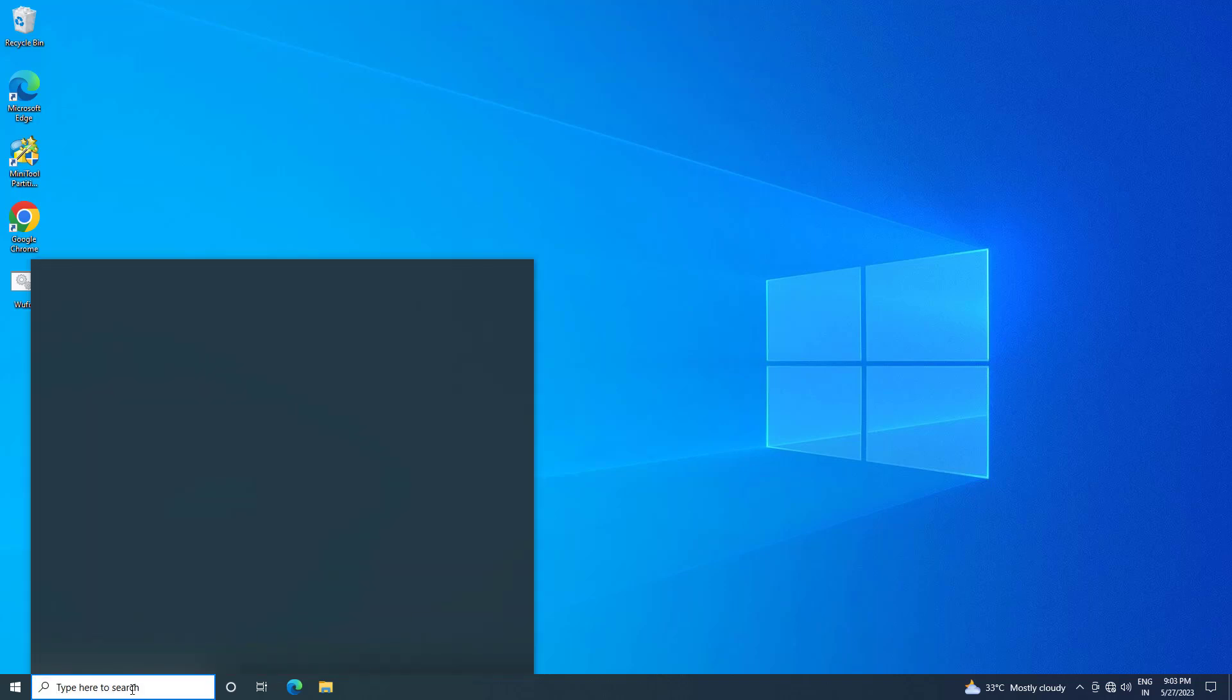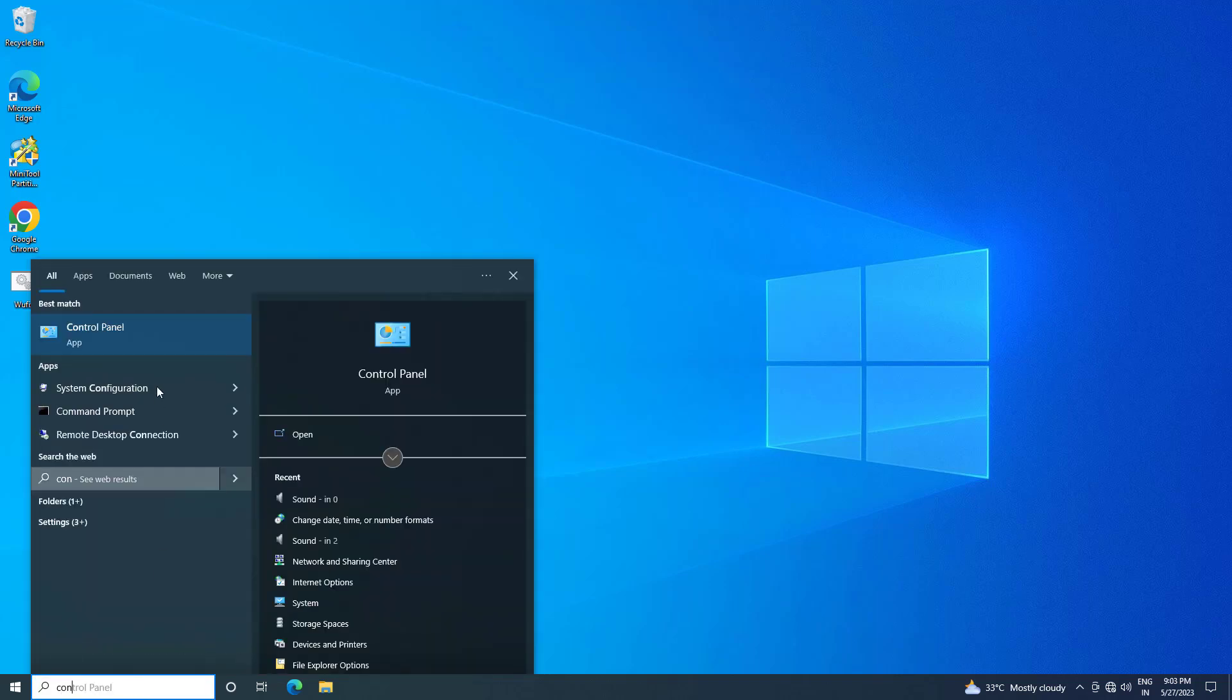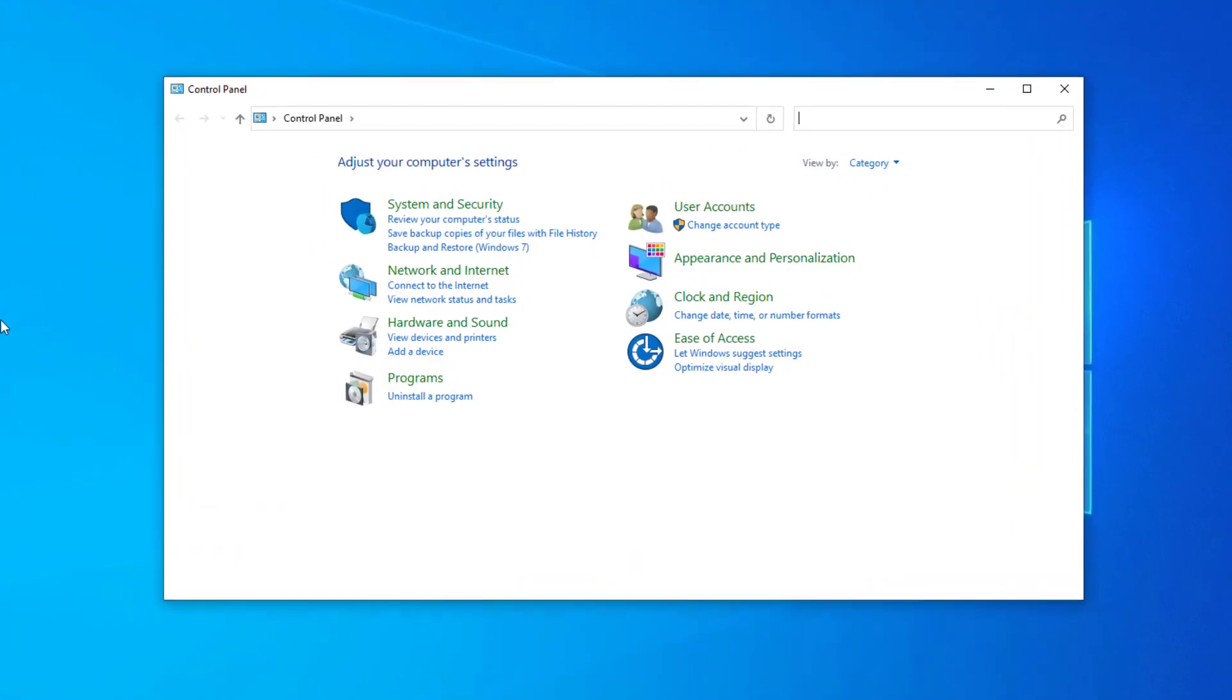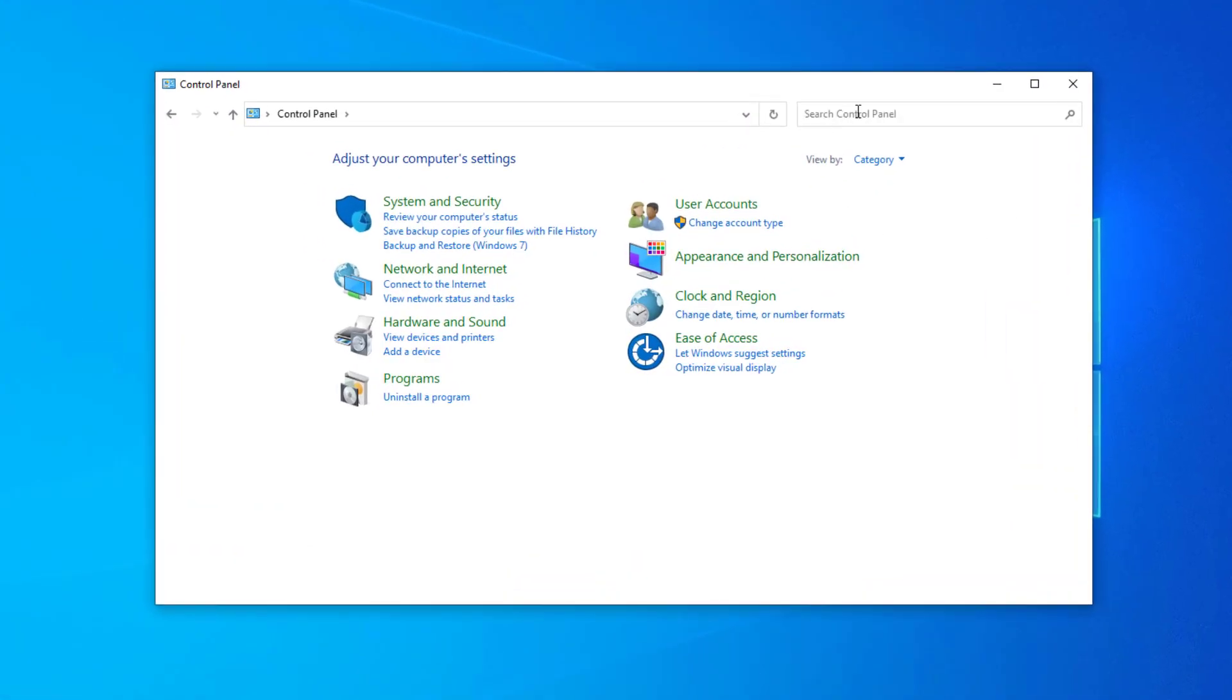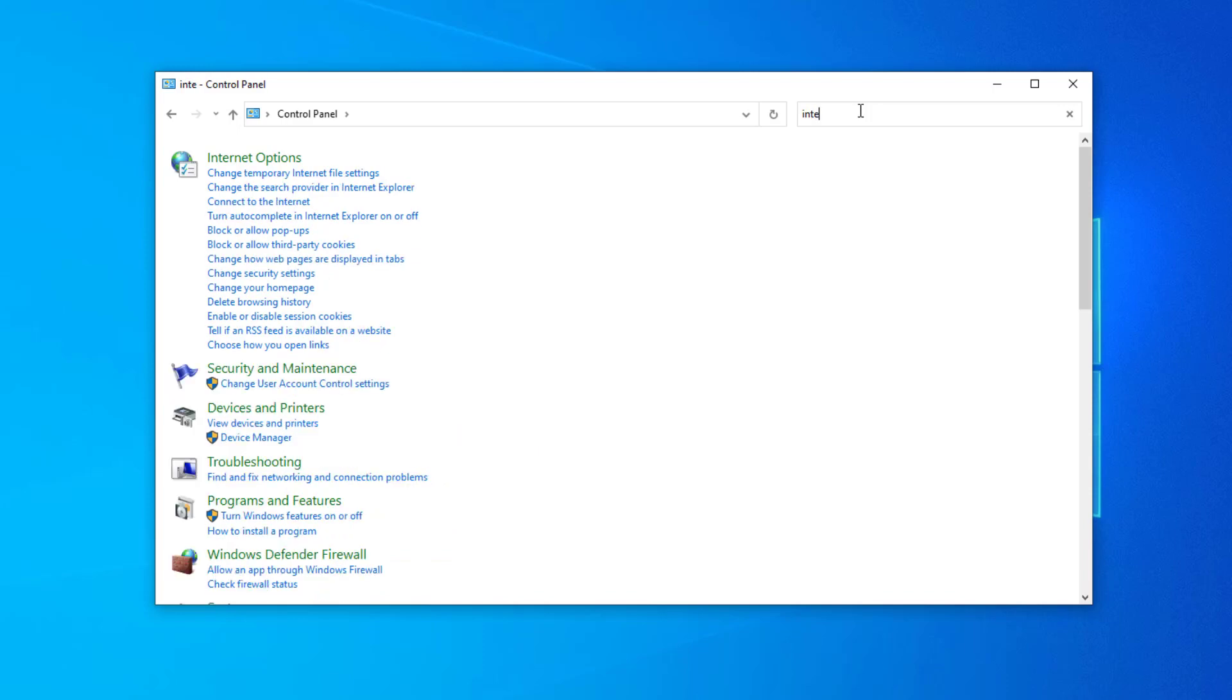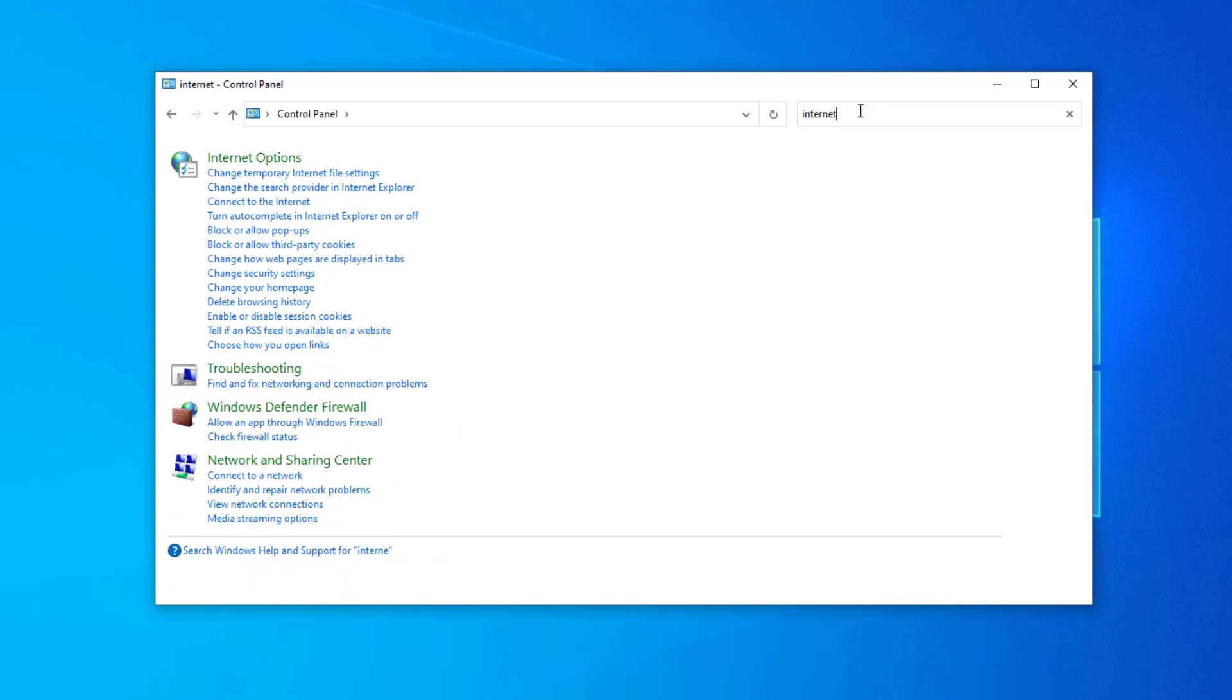First, open Start and type Control Panel. Open Control Panel. In the search box, type Internet Options, then click on Internet Options.